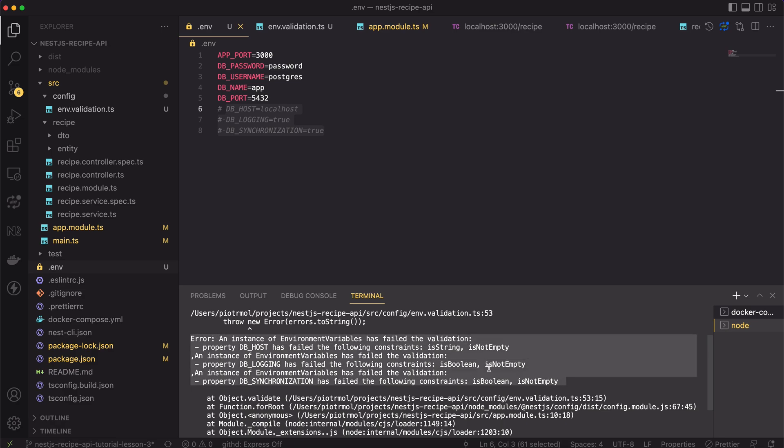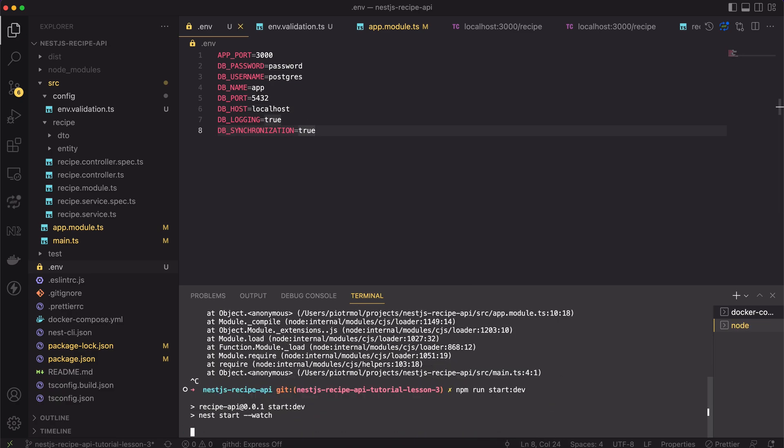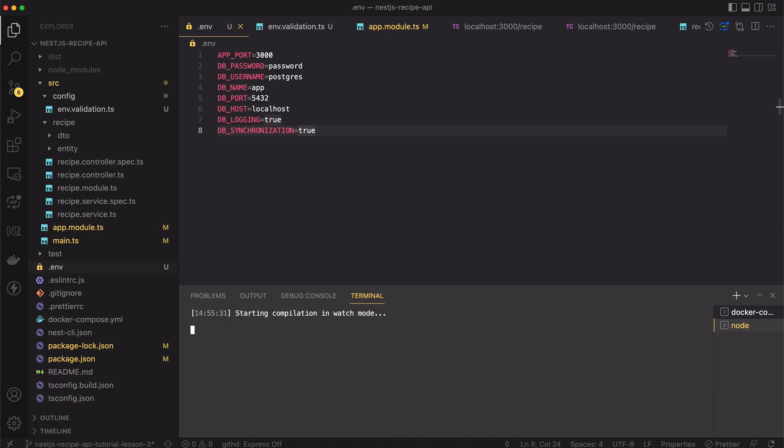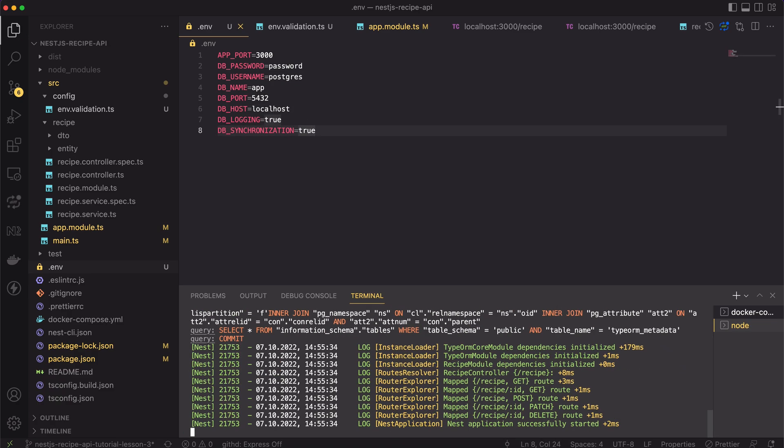If we restore the values and restart the app, then the application is working again. Great! That's it for today.